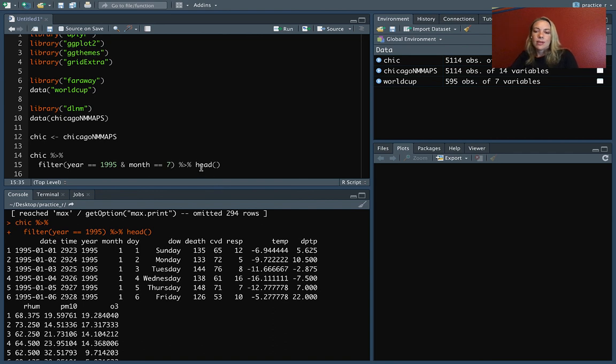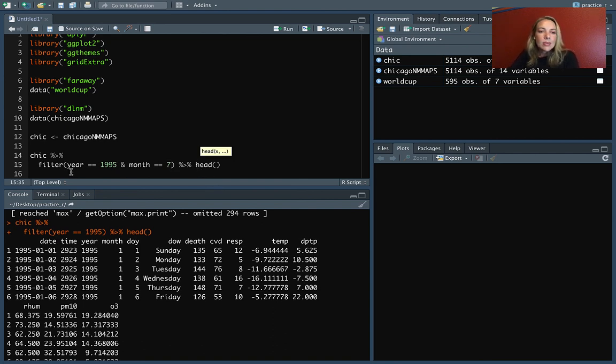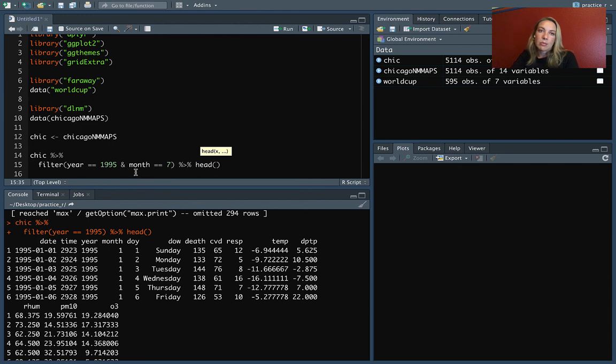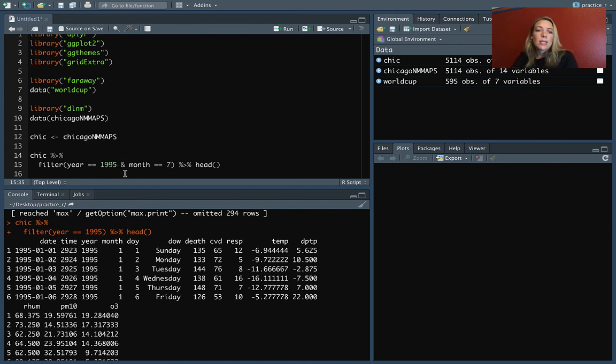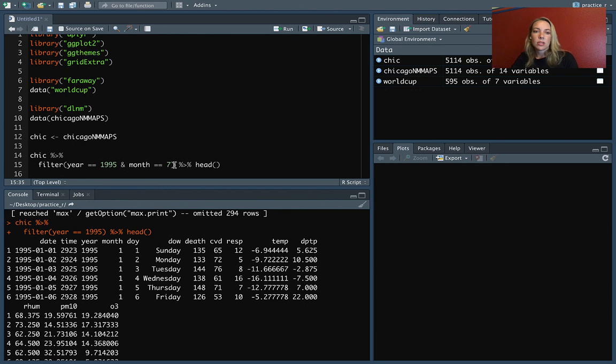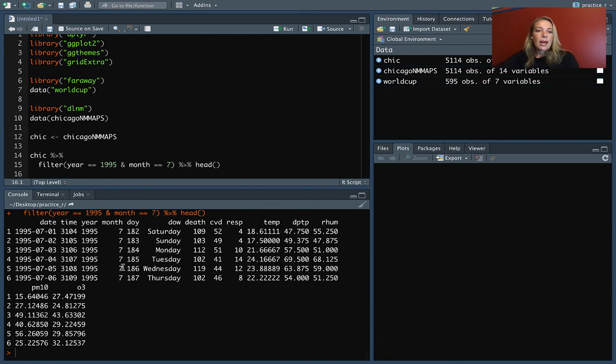So let's run that and double check it. The other thing I guess to point out here is in this case, we've actually got two logical expressions, the one checking if the year is equal to 1995 and if the month is equal to seven. And then we've joined them together to form a larger logical expression using that ampersand logical operator. And so this is saying to filter only to the rows that meet both of these conditions, that the year is 1995 and the month is July.